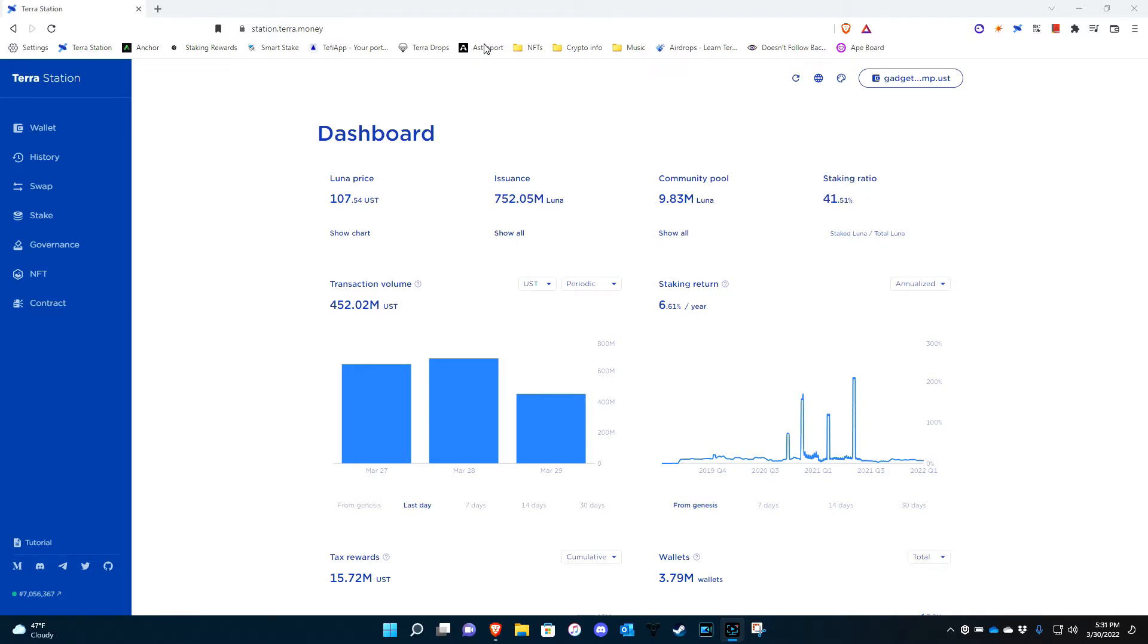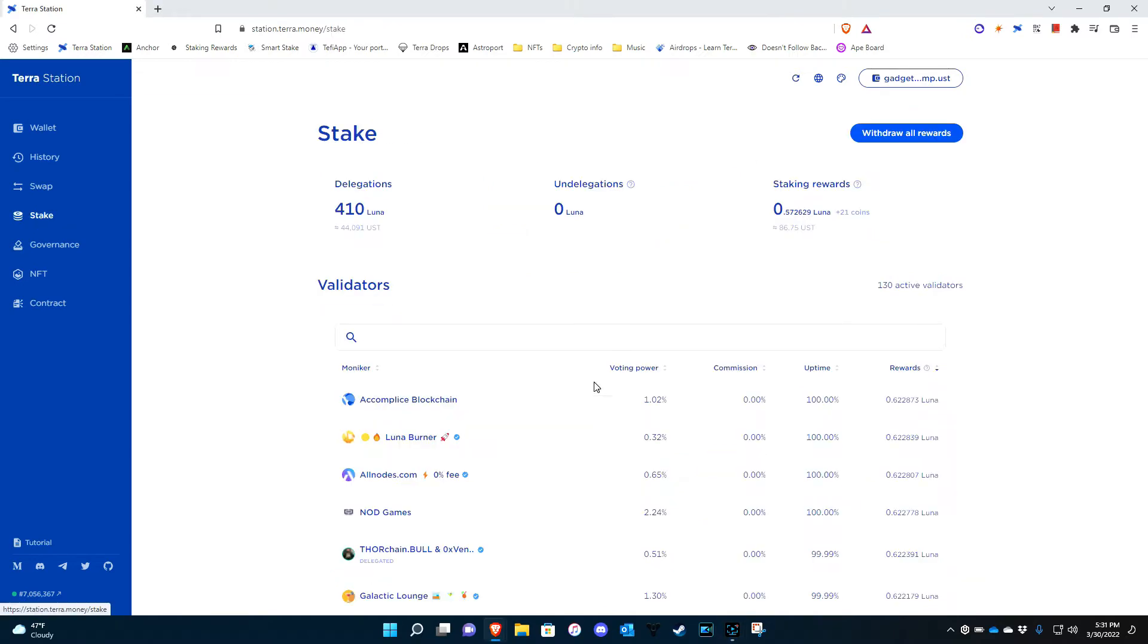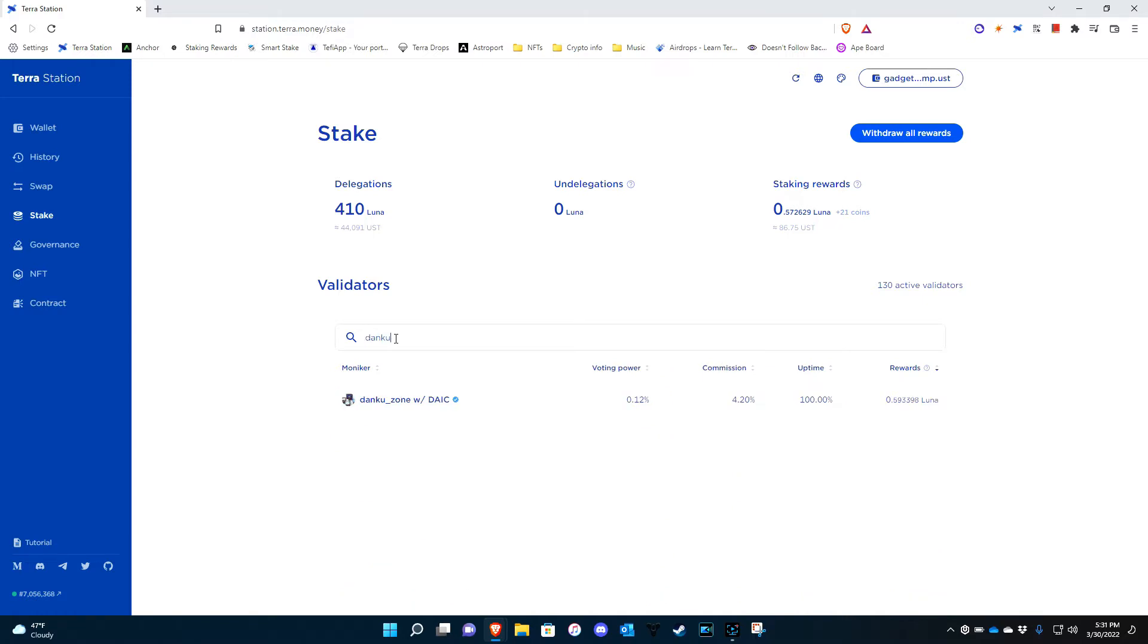You go right to Stake and then these are all the validators. I already have a name that I want. I'm going to re-delegate some funds to this validator.